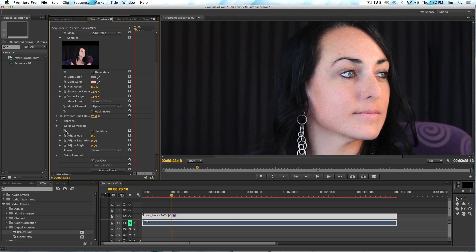The other important bits are the color correction. You can do some basic color correction on the image, but this is really not the place for it — there are much better tools within Premiere for color correction. However, it can be useful in some cases because we do have the skin tone mask. So if you're just trying to make an adjustment to only the skin areas, you can turn on Use Mask and make adjustments that are only going to affect the skin. Very useful if you want to make aliens or avatars, or perhaps just slightly warm up or cool down the skin.